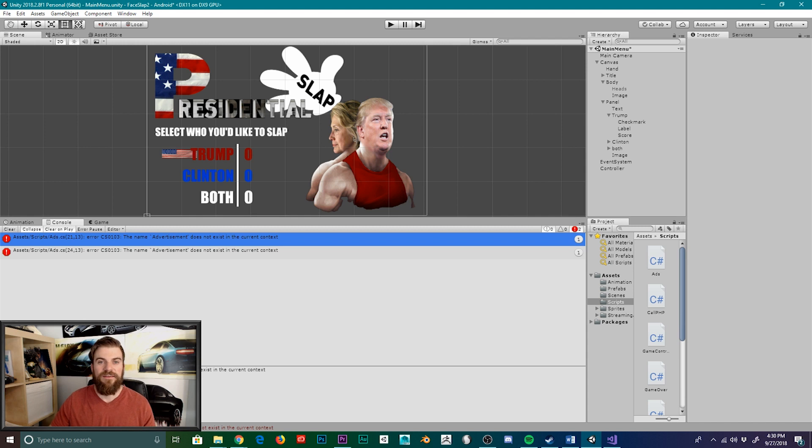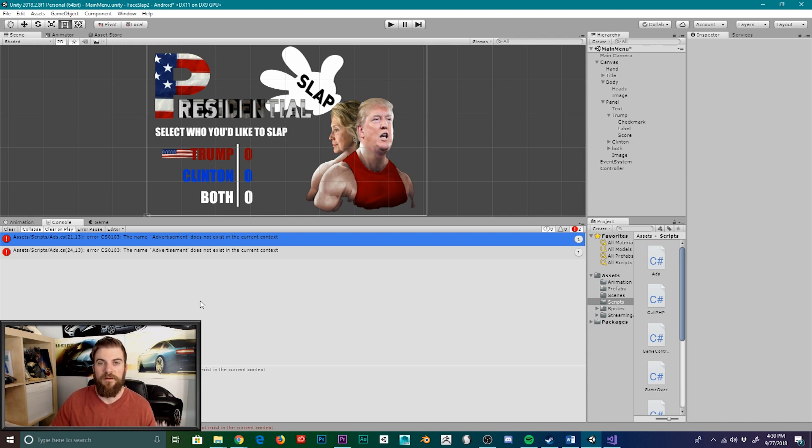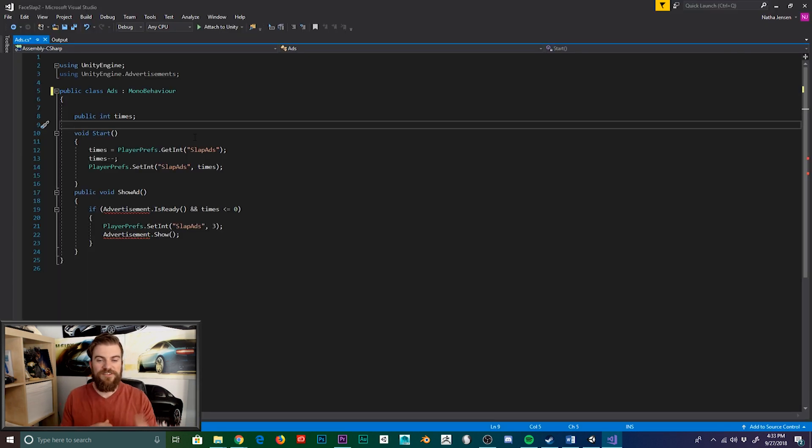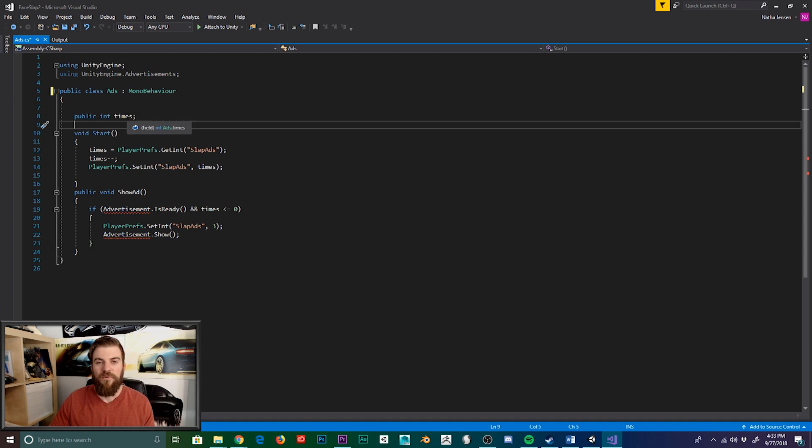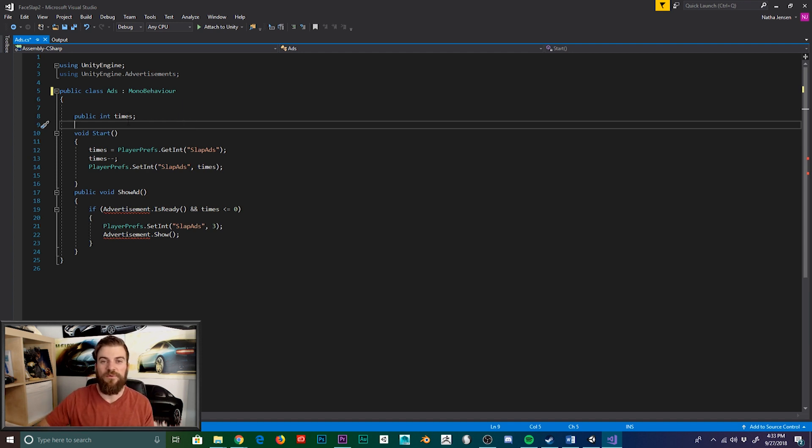So let's go ahead and double-click on our error message within the console window to open it up in Visual Studios. Now as you can see here, our ads script is fairly simple. All it really is is one variable, which is the number of times a player can play the game before we try to show them an ad.